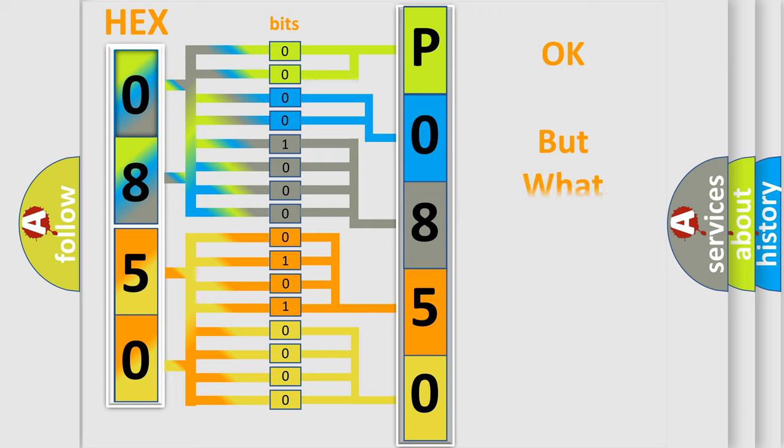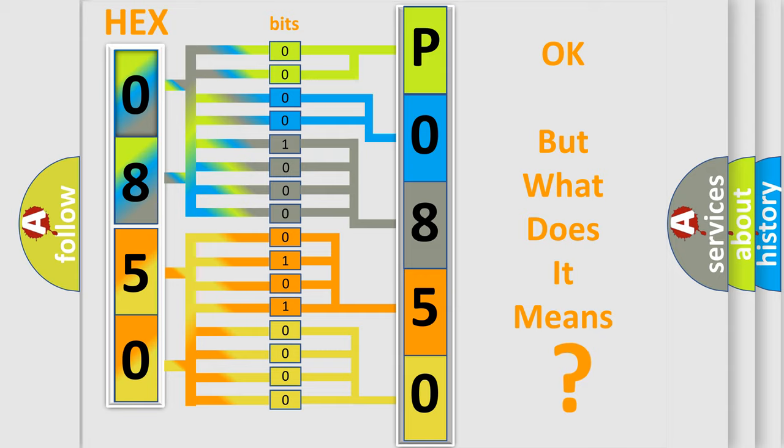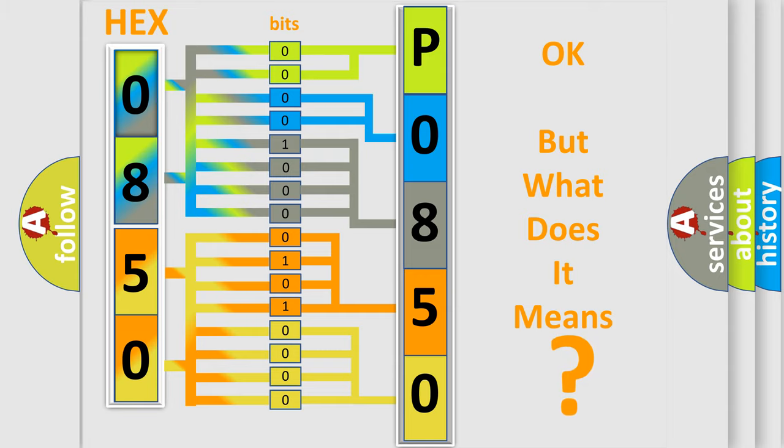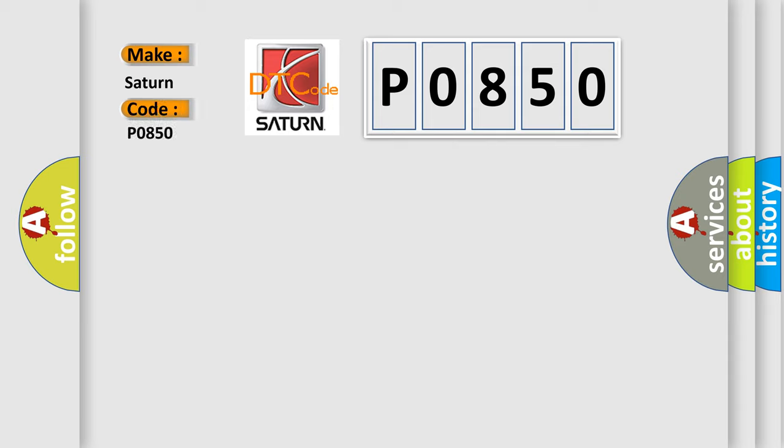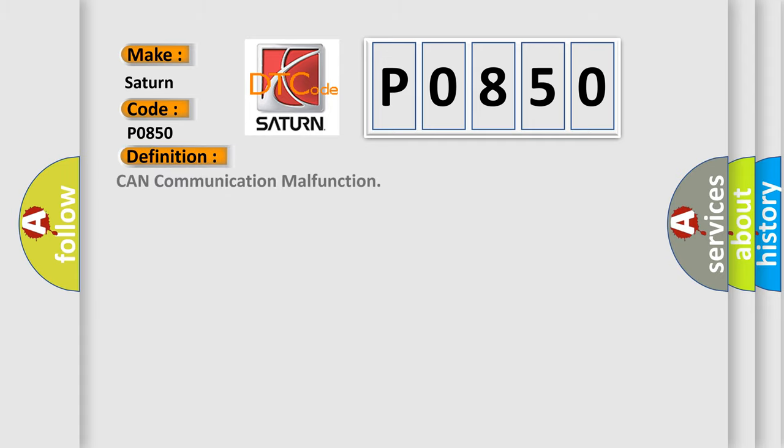The number itself does not make sense to us if we cannot assign information about what it actually expresses. So, what does the Diagnostic Trouble Code P0850 interpret specifically for Saturn car manufacturers? The basic definition is CAN communication malfunction.